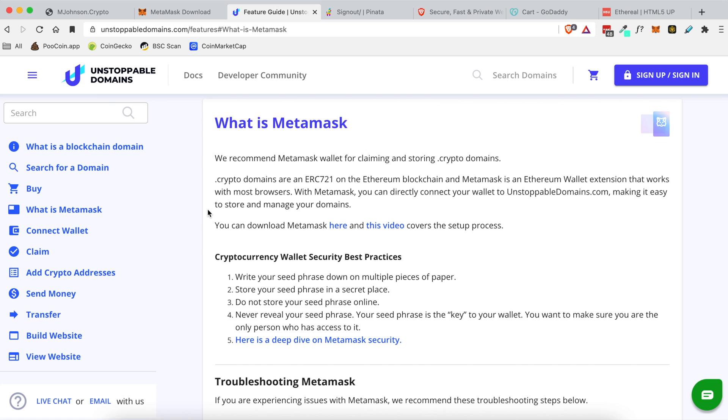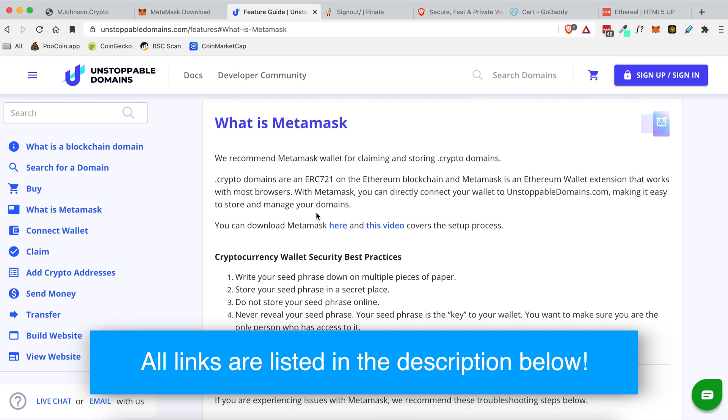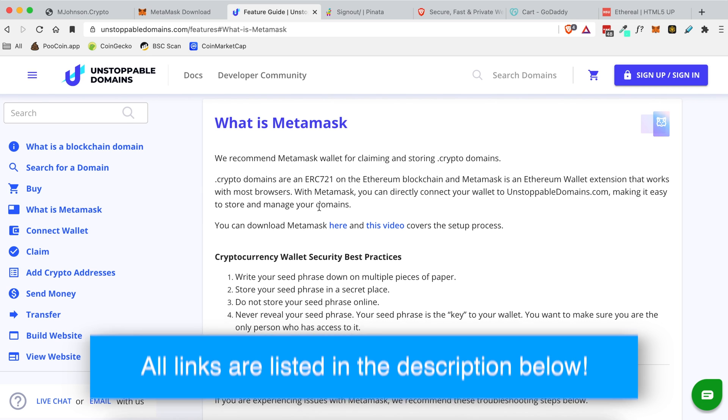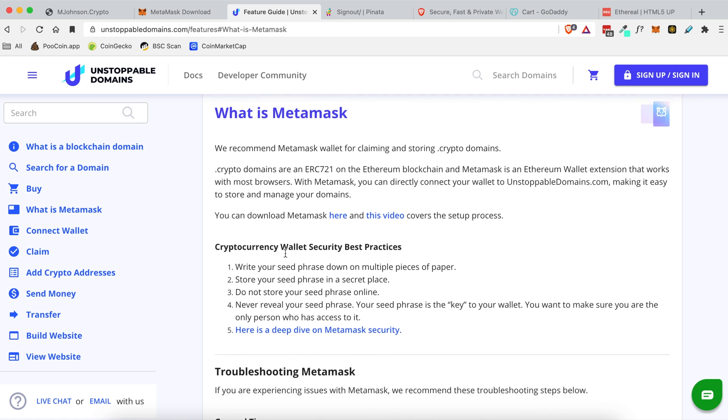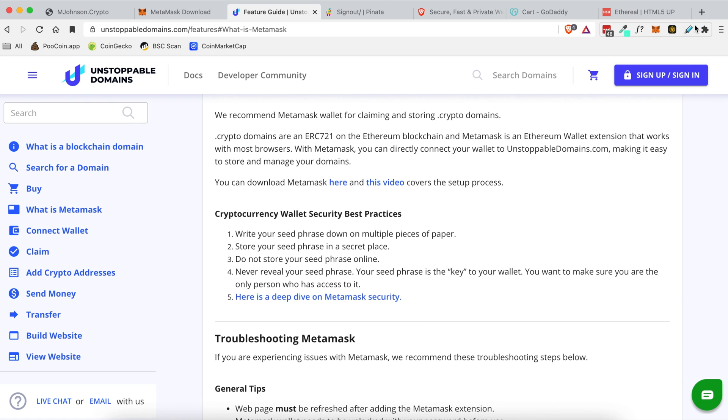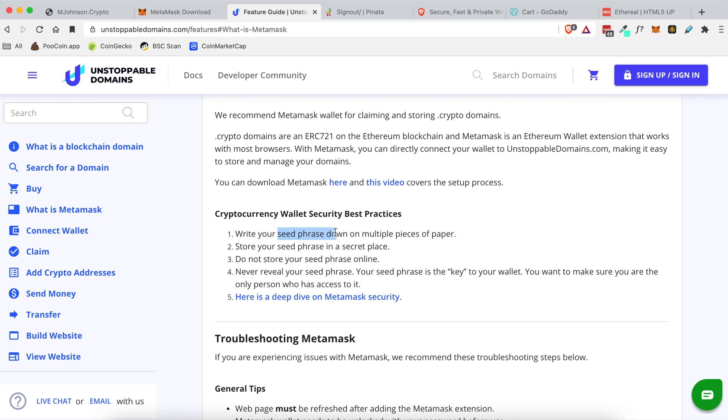Now if you're wondering what MetaMask is and how it works, that's not really important for this tutorial but I will put links down below in the YouTube description. But for the sake of this tutorial all you need to know is that you need to install MetaMask as a browser extension and then you need to create an account with MetaMask. When you create an account it will give you what are called seed phrases.